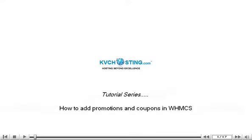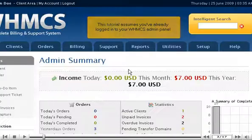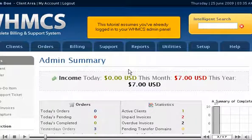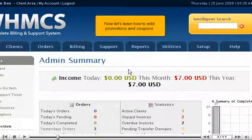How to add promotions and coupons in WHMCS. This tutorial assumes you've already logged in to your WHMCS admin panel. Now let's learn how to add promotions and coupons.